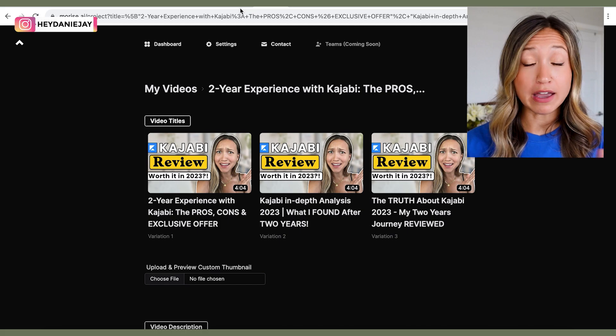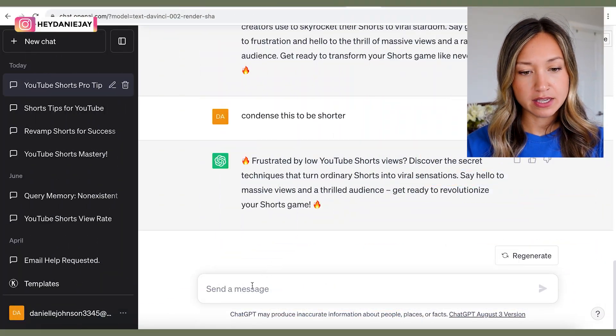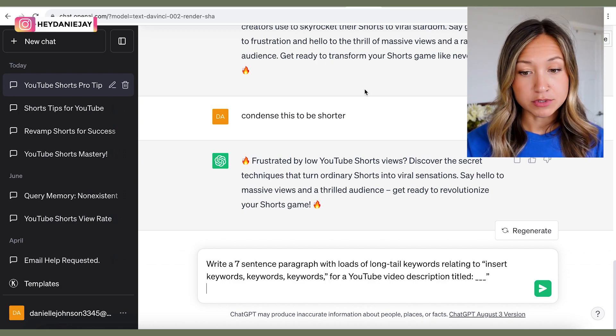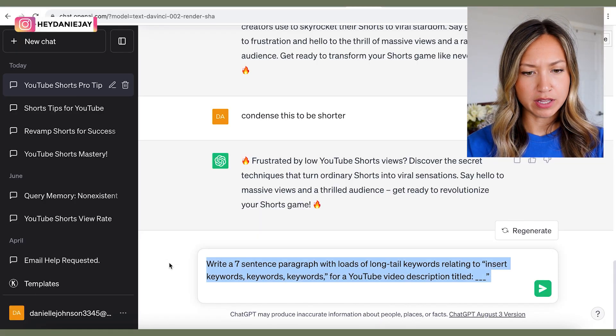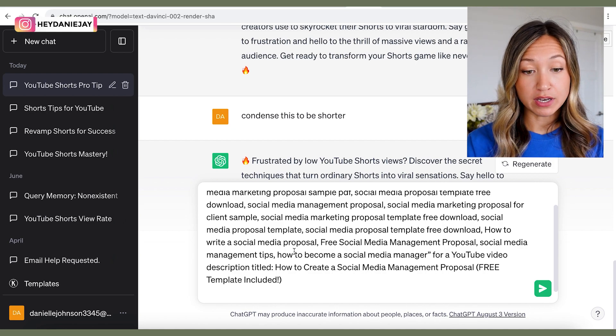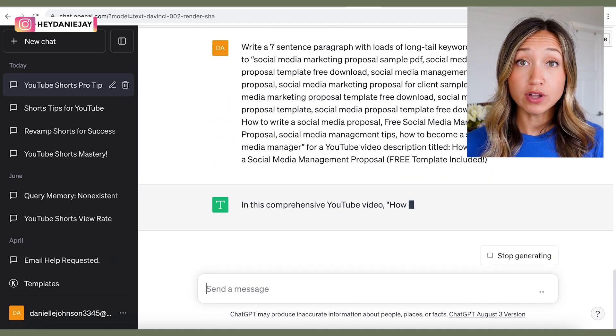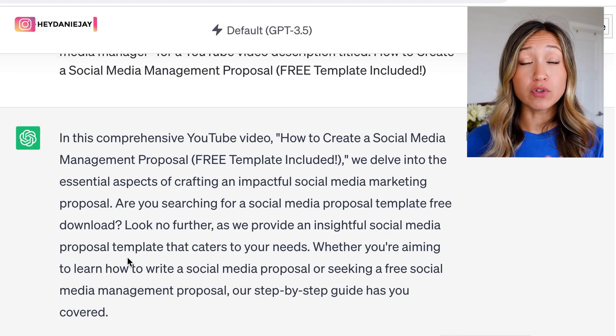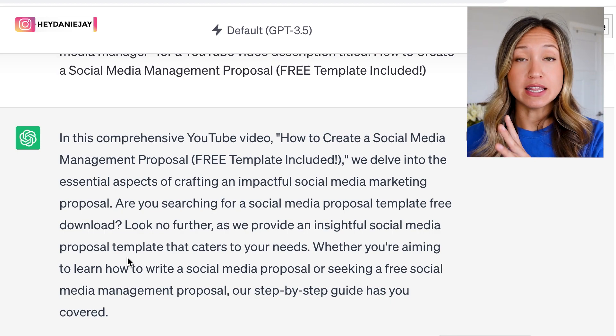To write descriptions manually, here's the prompt I use in ChatGPT: 'Write a seven-sentence paragraph with loads of long-tail keywords relating to [topic] — here are all the keywords I want to include — for a YouTube video description titled [blank].' It will write a solid description that I'll tweak to put into my brand voice, add more keywords if needed, or remove anything that doesn't make sense. It's a great starting point that saves loads of time and elevates you in the YouTube search engine.